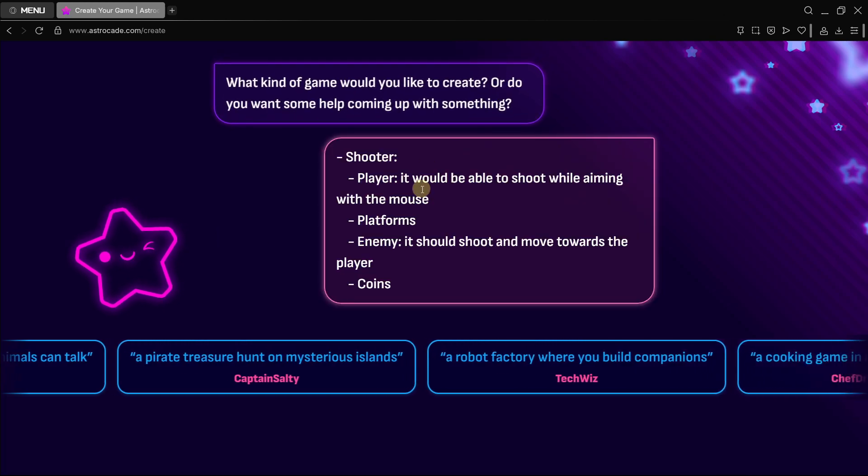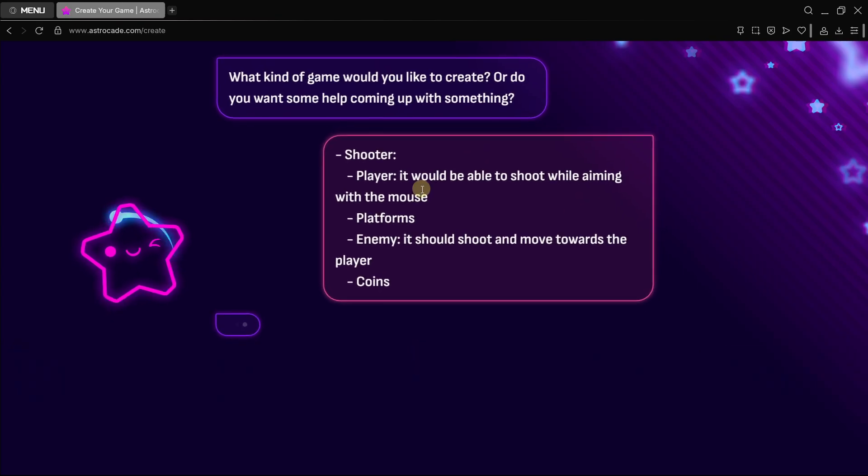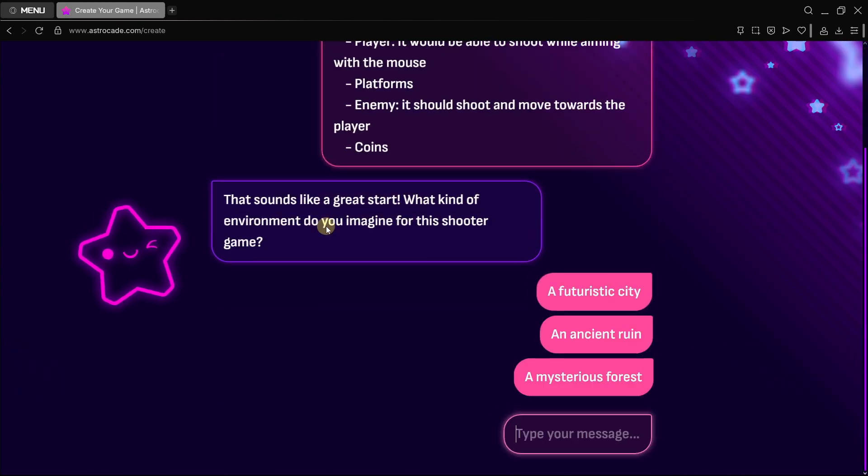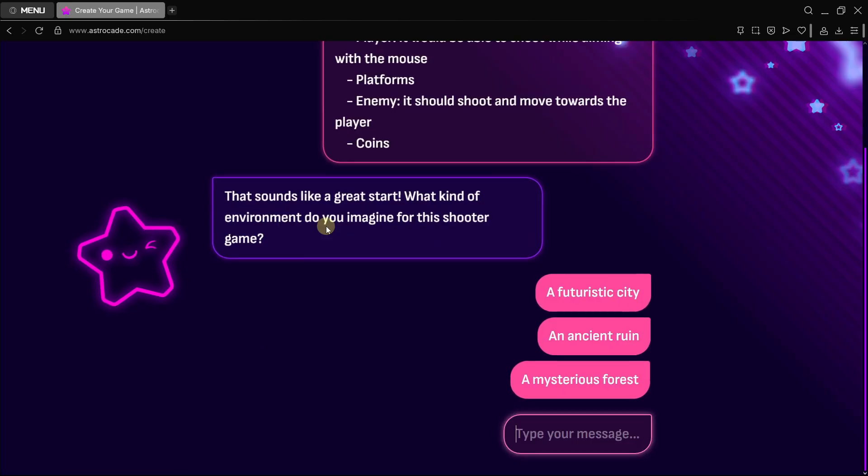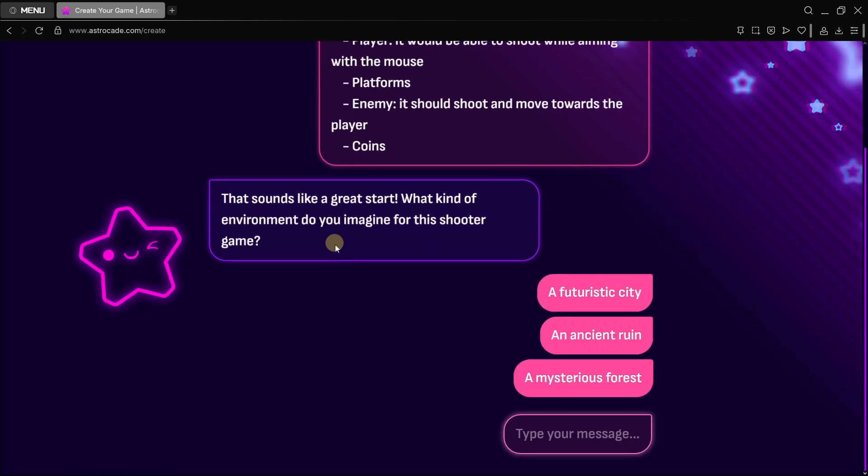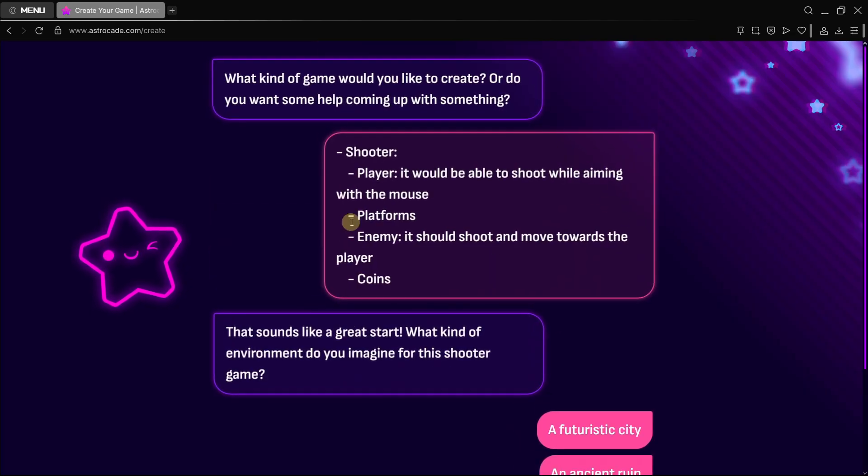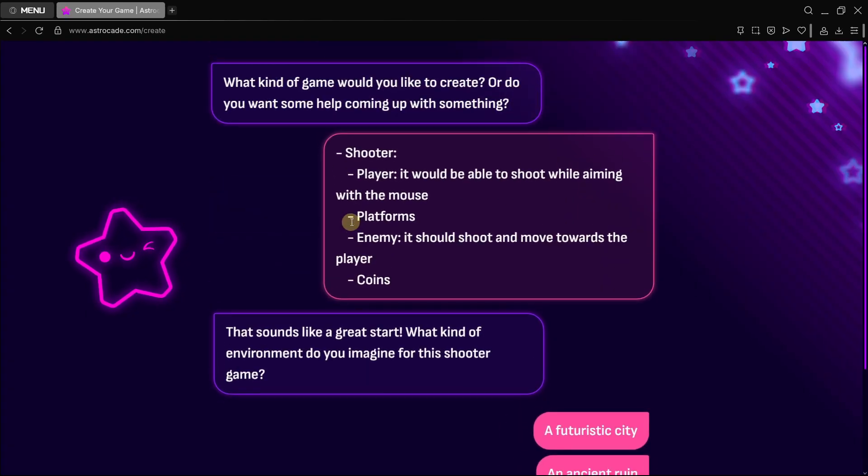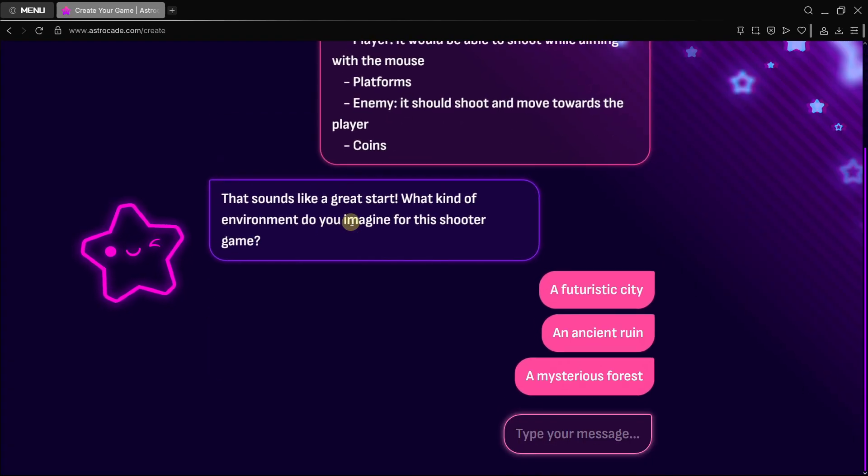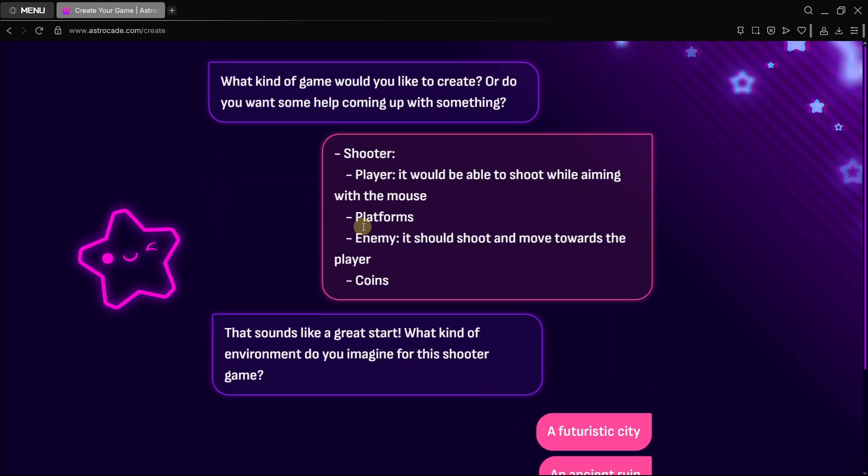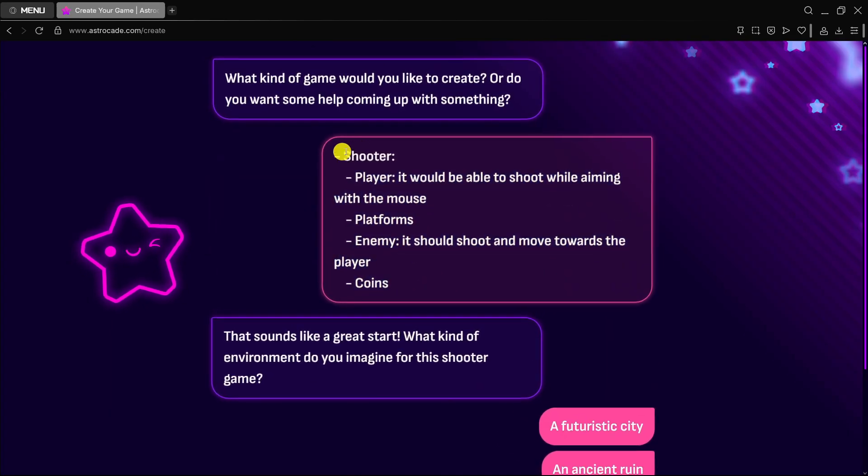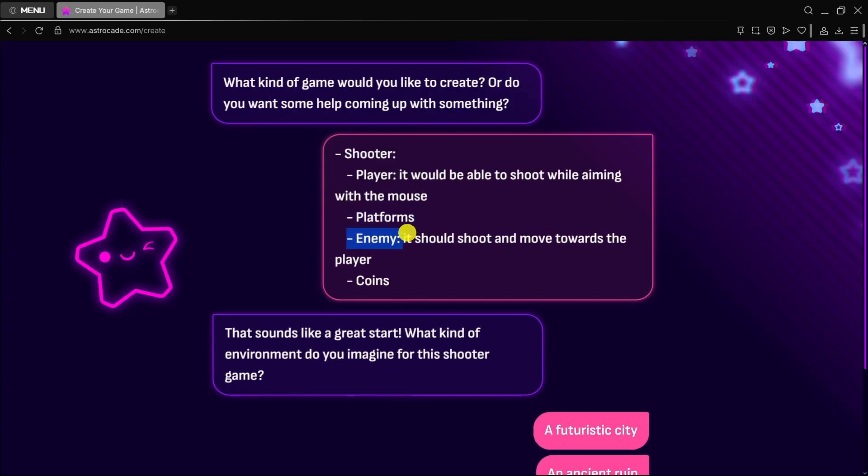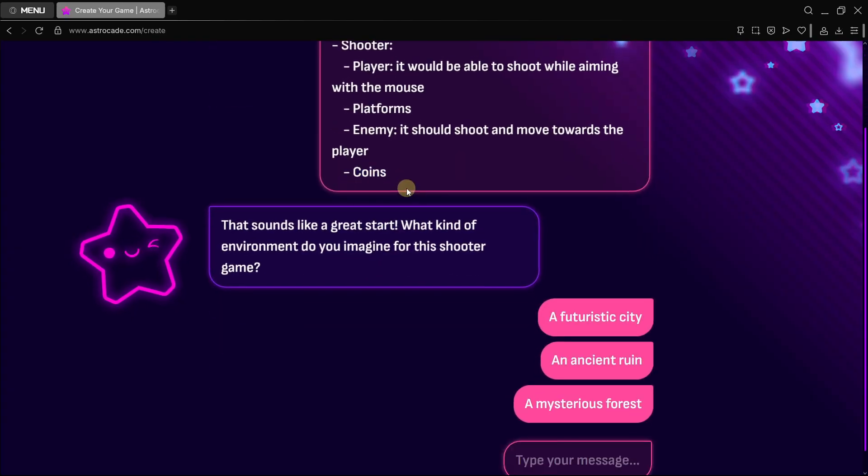The cool thing here is that you can type whatever you wish. In this case I've simply defined here my game idea. Let's press enter and give it a second. Here is what I really like about this platform, something new from the update. When you want to define the game design, you're asked about it.